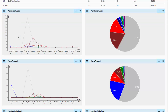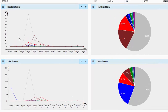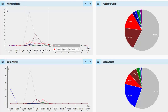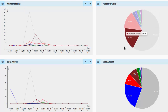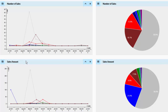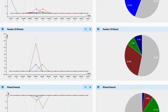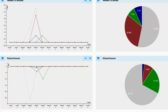And as mentioned before, for easy comprehension and comparison, we also have graphs representing each individual stat. So we have a detailed breakdown of number of sales using a line chart as well as a pie chart. Similarly, we have charts for sales amount, number of refunds, and refund amount.